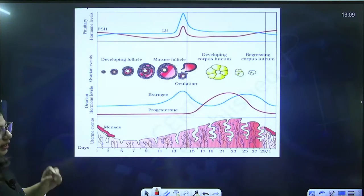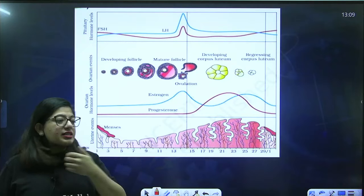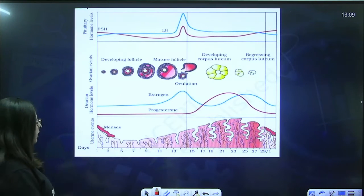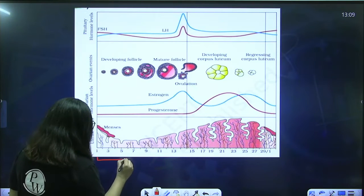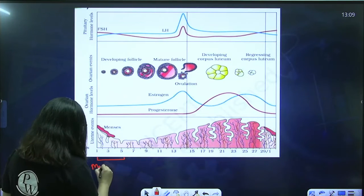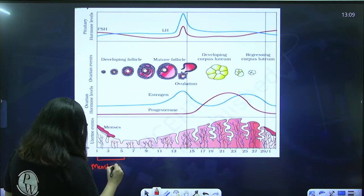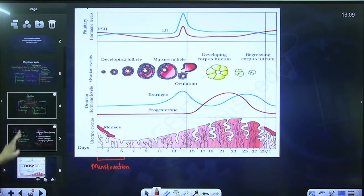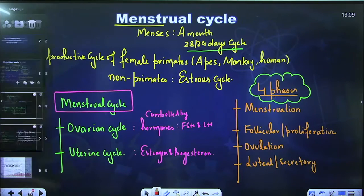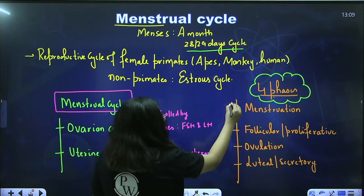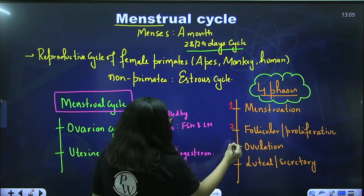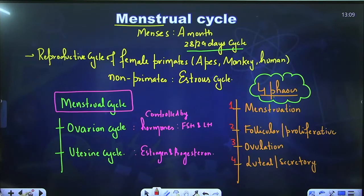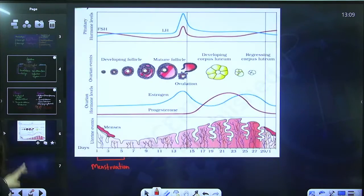Now let's talk about the menstrual cycle in much more detail. The cycle you must have seen in your NCERT. The first phase, which runs from day 1 to day 5, is the menstrual phase. The four phases always follow this sequence: menstruation, follicular, ovulation, and luteal.